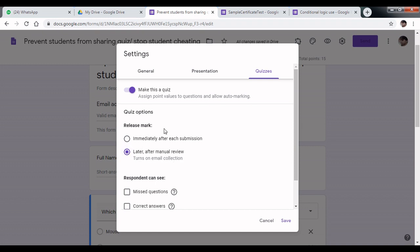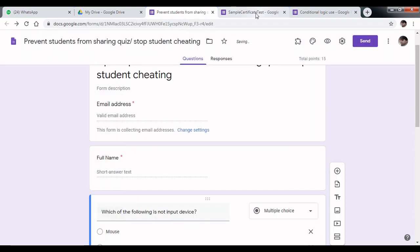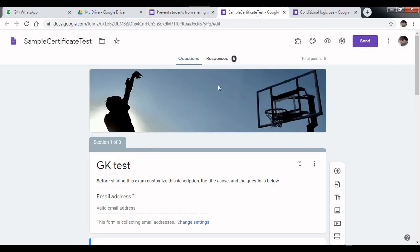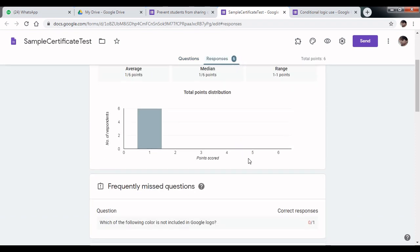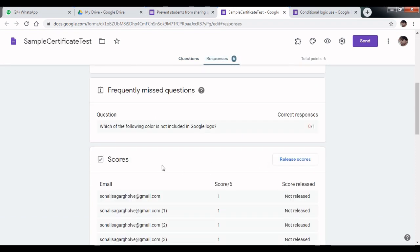Tip number 5: How to release scores. First, click save. I will show you. Suppose you have conducted this test and you got six responses. Scroll down to the scores. Inside the scores, here is the release score button. Click on this to release the score for each and every participant.